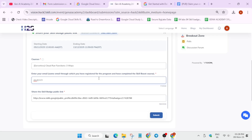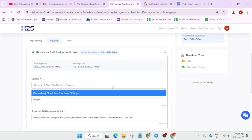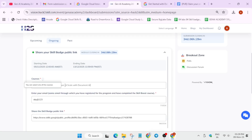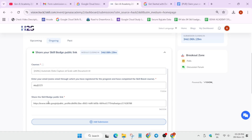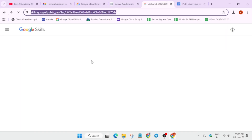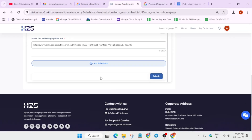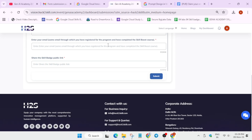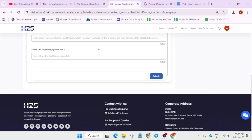For whichever badge you are submitting, come to your profile, click on that badge — for example 'Cloud Run Functions: 3 Ways' — select it, enter the email, and submit it. Similarly, if you complete another badge like 'Automate and Capture AI', you follow the same process. If you have completed more than one badge — say five badges — you can click the plus button to add more badge submissions, following the same steps each time. The email address will not change.